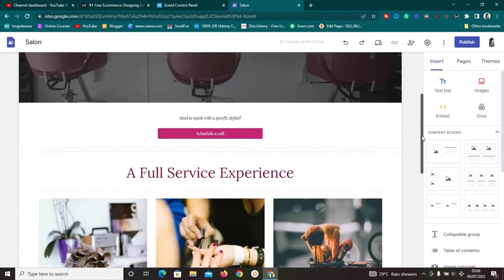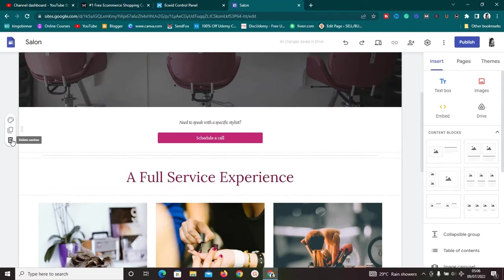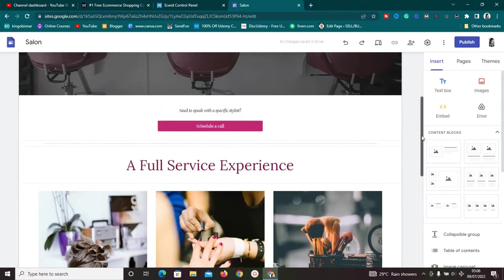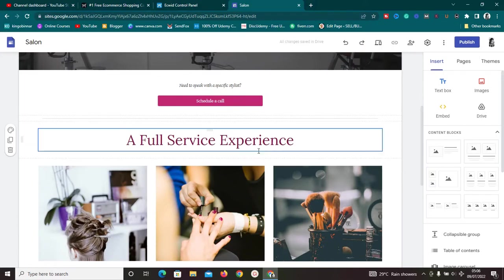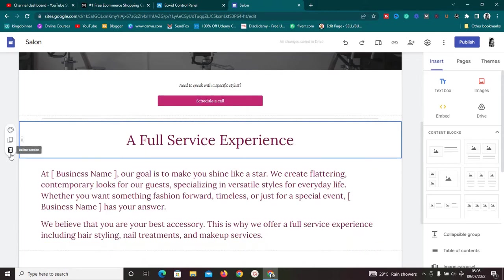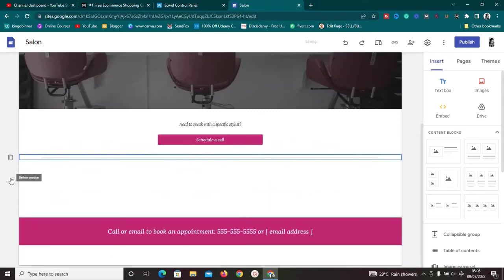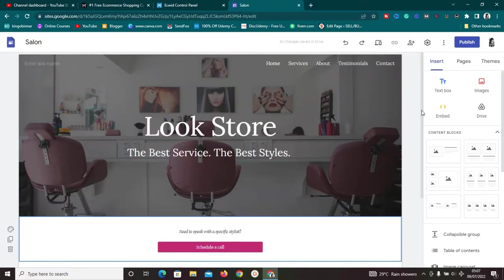Remember, no matter which block or section you have here, if you don't want it, it's as simple as clicking 'Delete Section' to remove it. The major important thing we want to do is remove some of the default text sections, and then we want to embed our Ecwid store into the page.